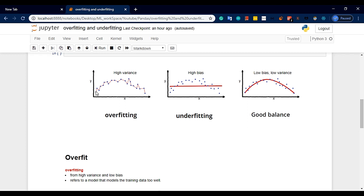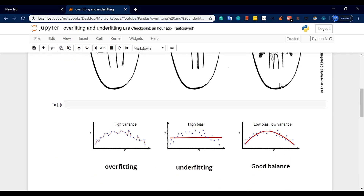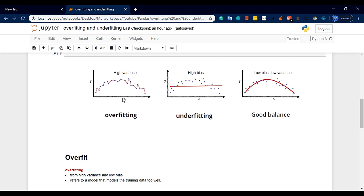Overfit — if you look at this, you will cover every data point. This is the overfit type. This is the equi-fit type.